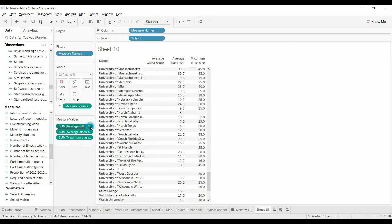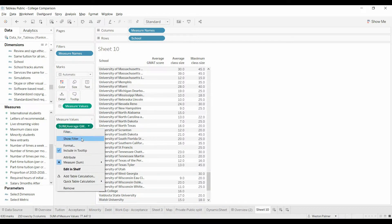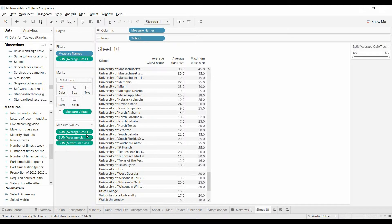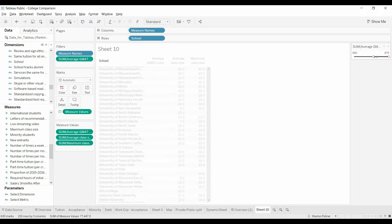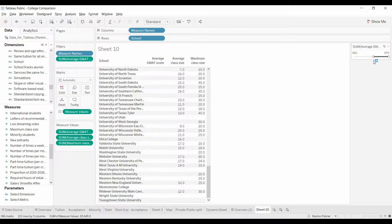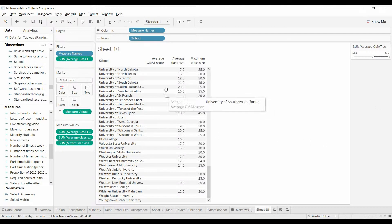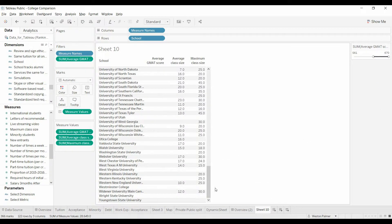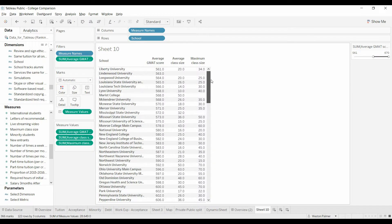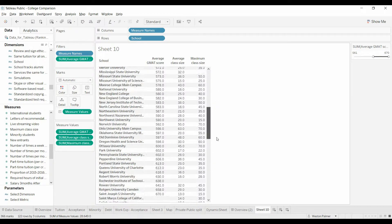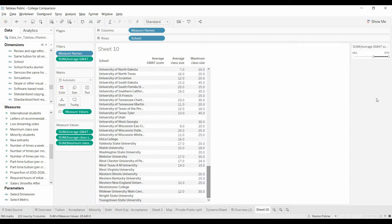What I want to do is filter out — in this case I want to just look for programs that have a GMAT score greater than 561. But there are still a lot of programs in here that have null values, and I don't want to show those.